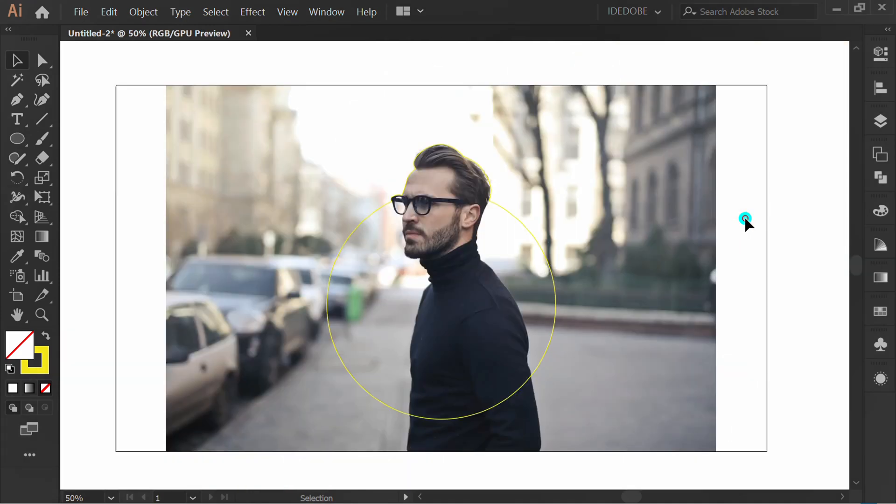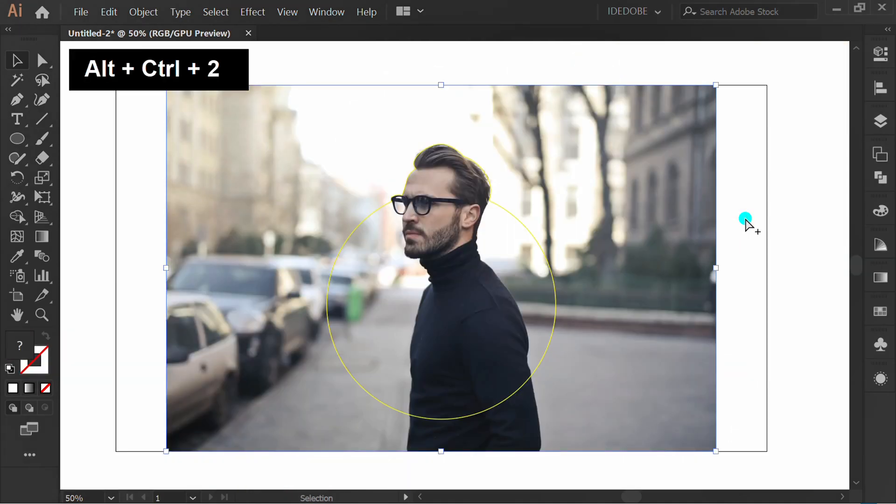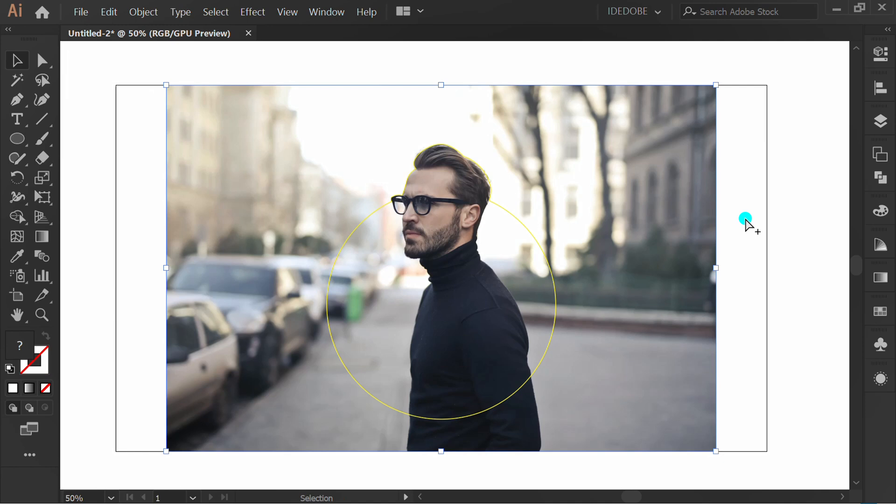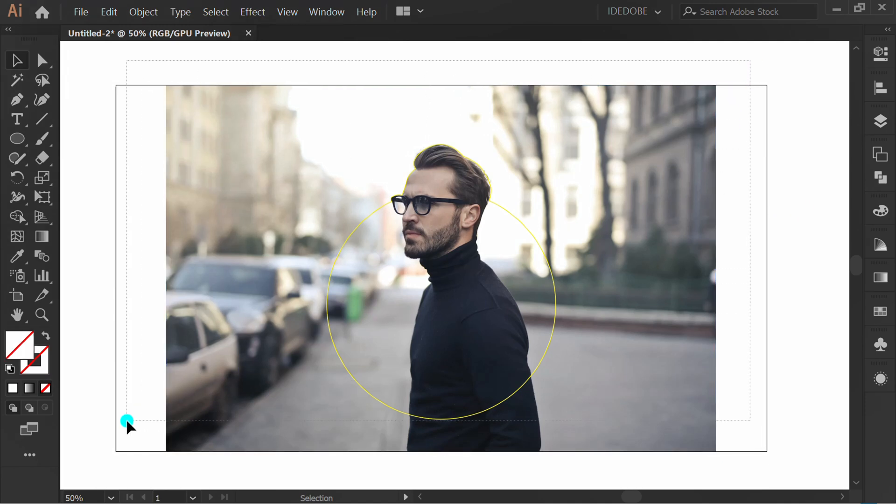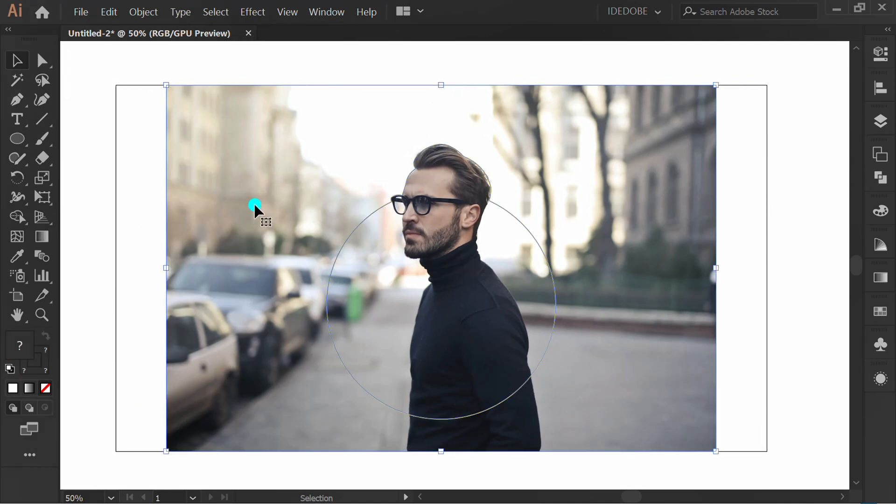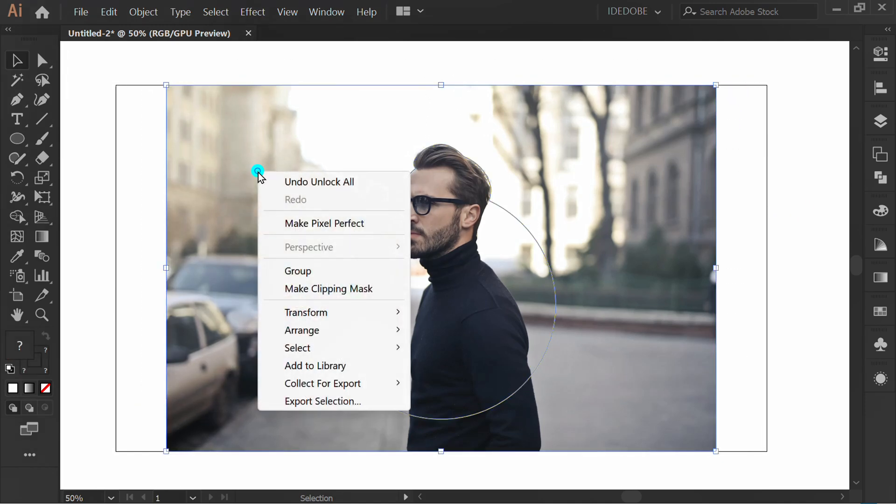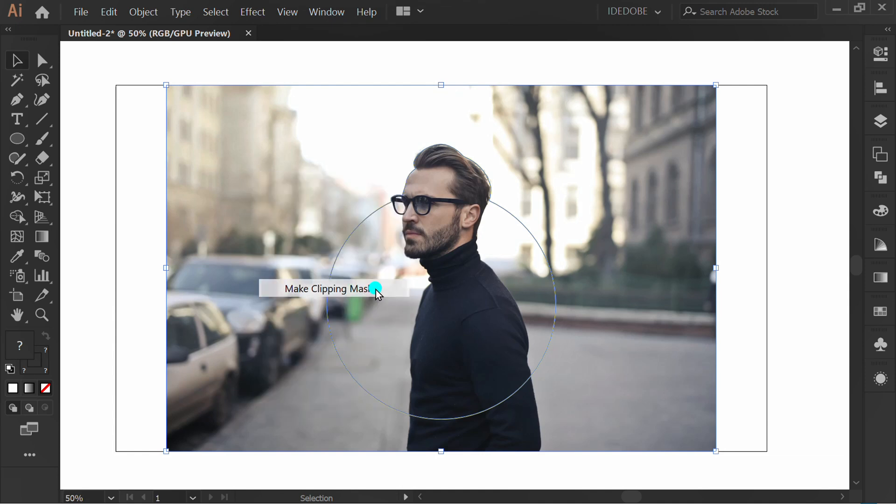Press Control Alt 2 to unlock all objects. Select all, right-click, and make clipping mask.